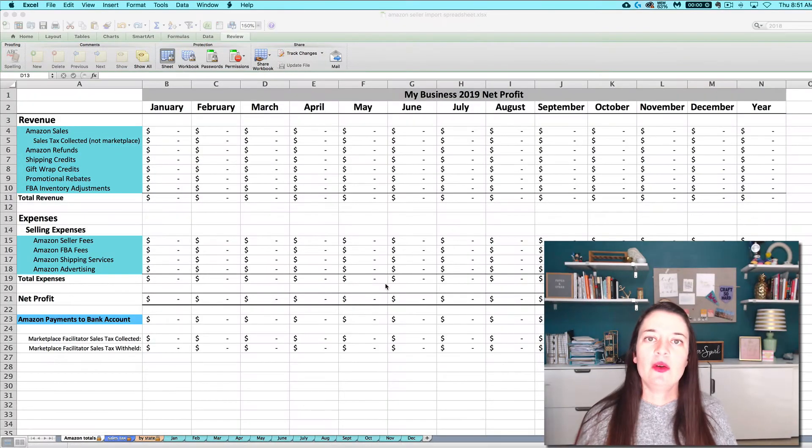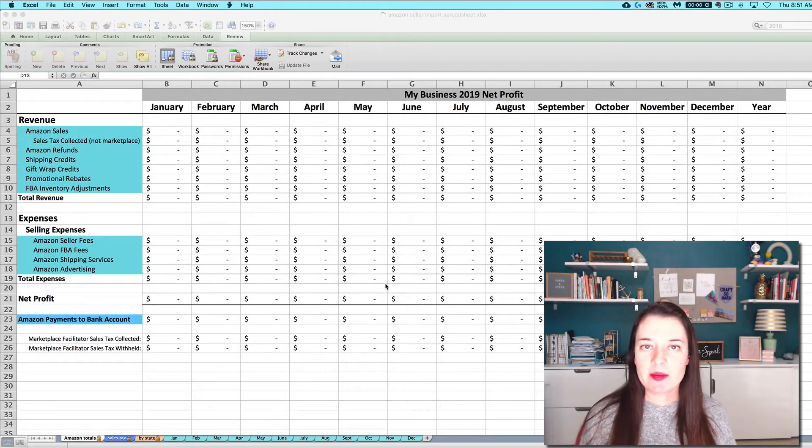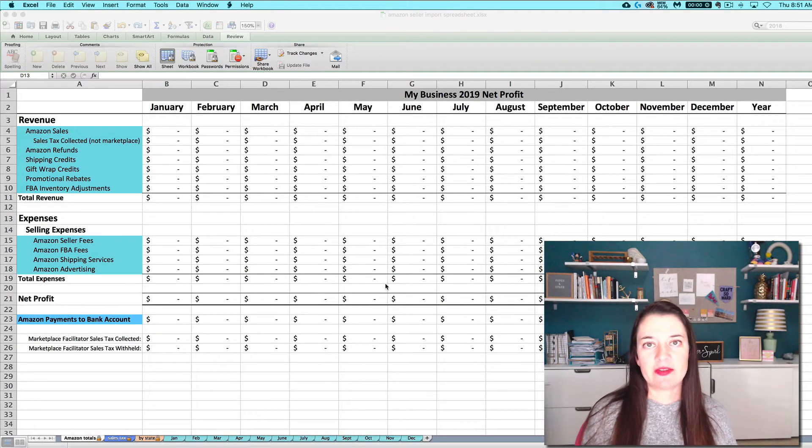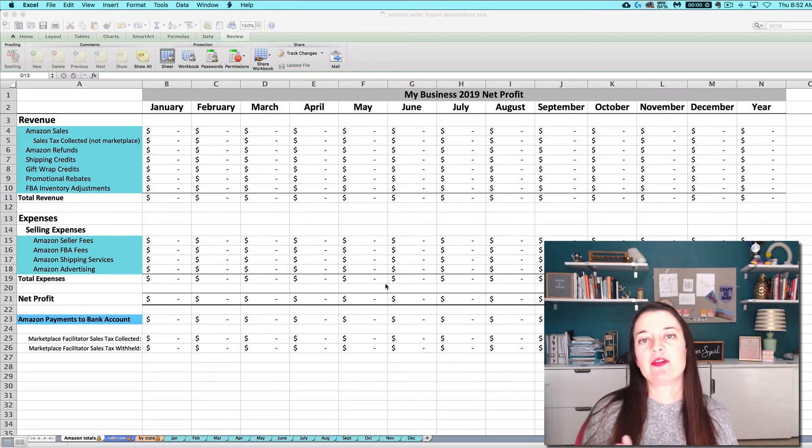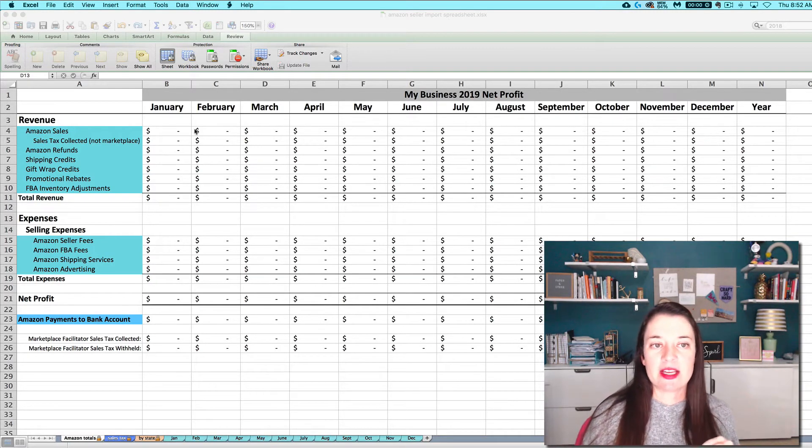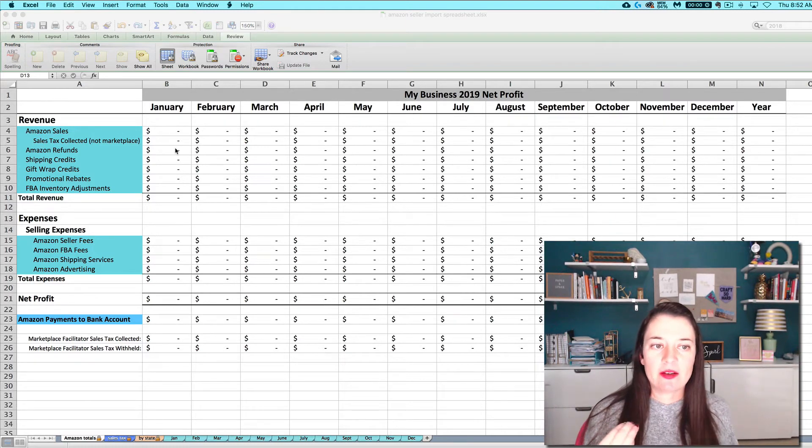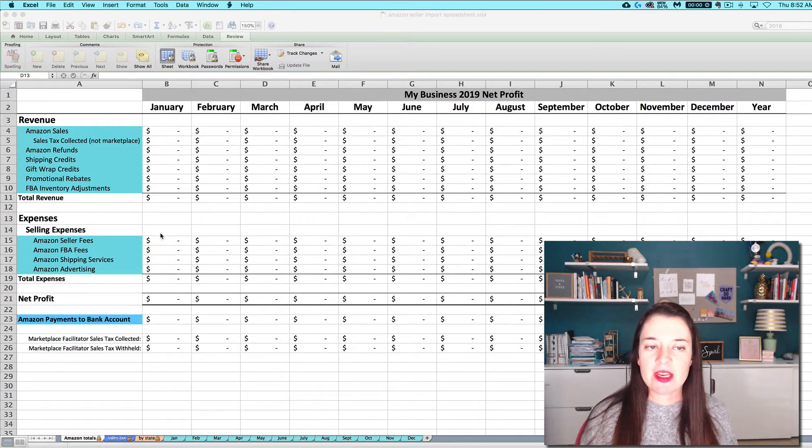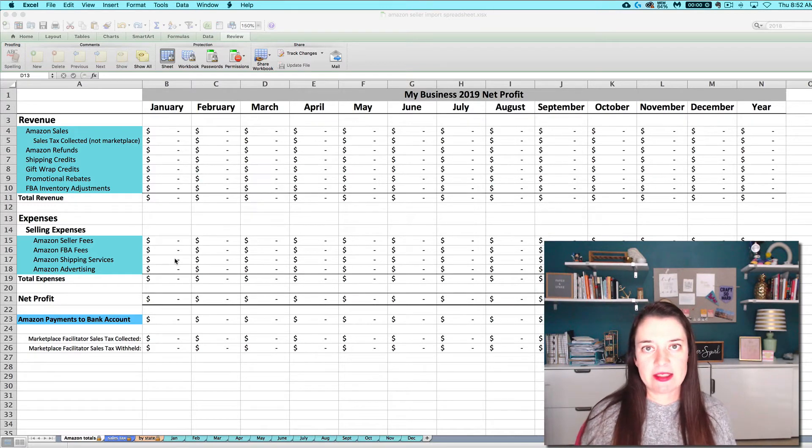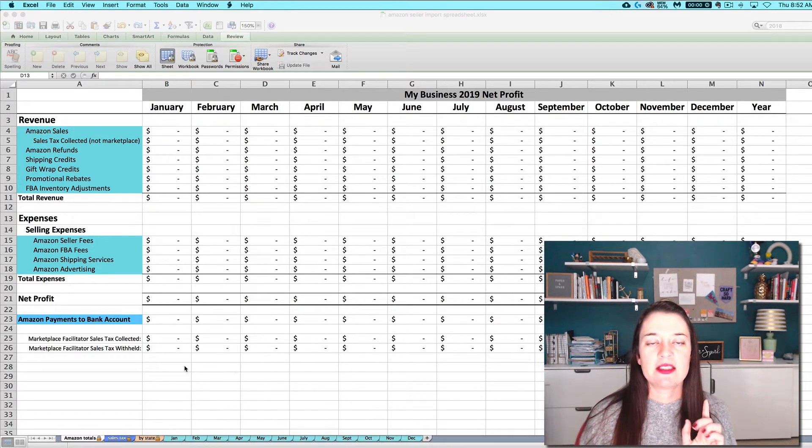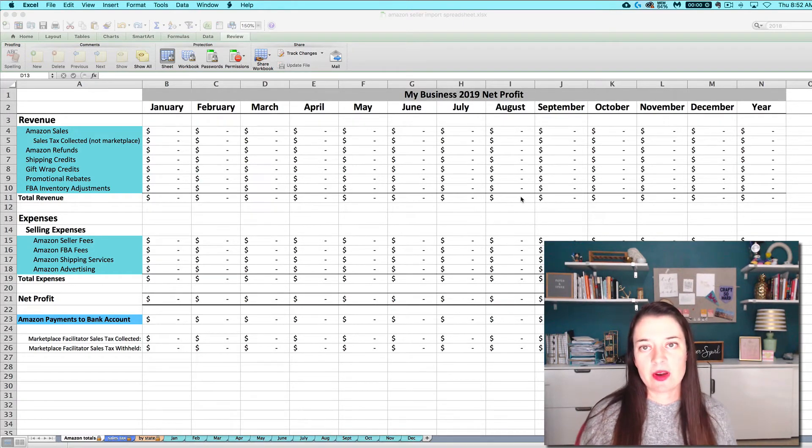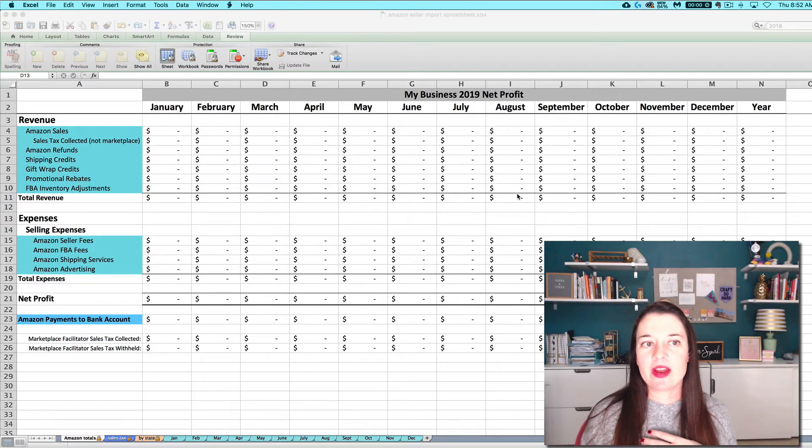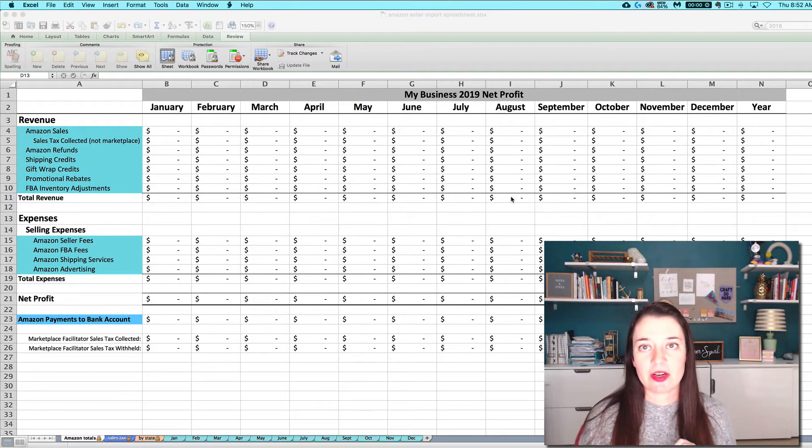The whole goal of using this spreadsheet is that by importing in this one CSV that I'm going to show you how to find in your Amazon dashboard, you're going to save a bunch of time by using the built-in formulas to pull out all of these revenue numbers and fee numbers that you're going to want for both your books and in order to do your taxes. So we're going to do one quick download and copy and paste to generate a bunch of numbers that we need so that we don't have to waste time or energy figuring it out for ourselves.